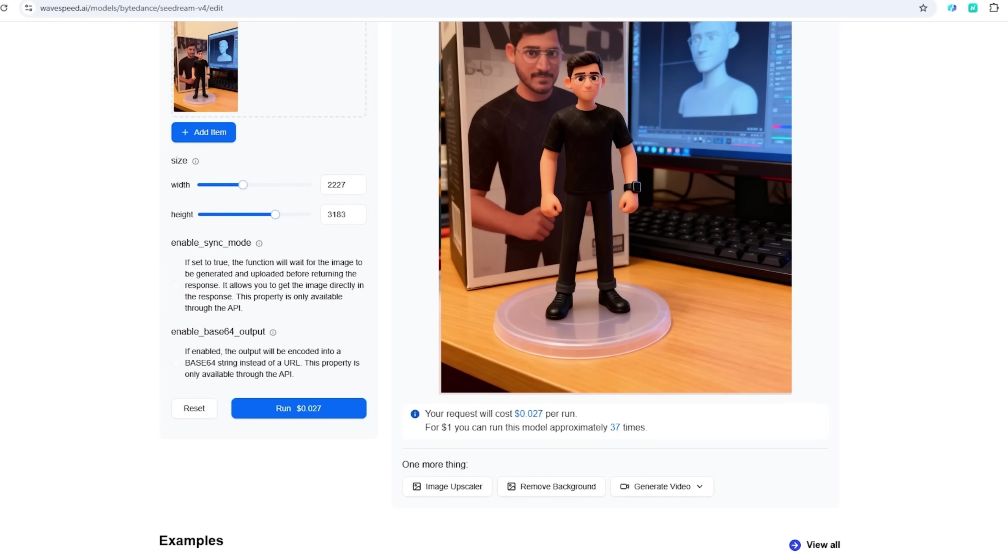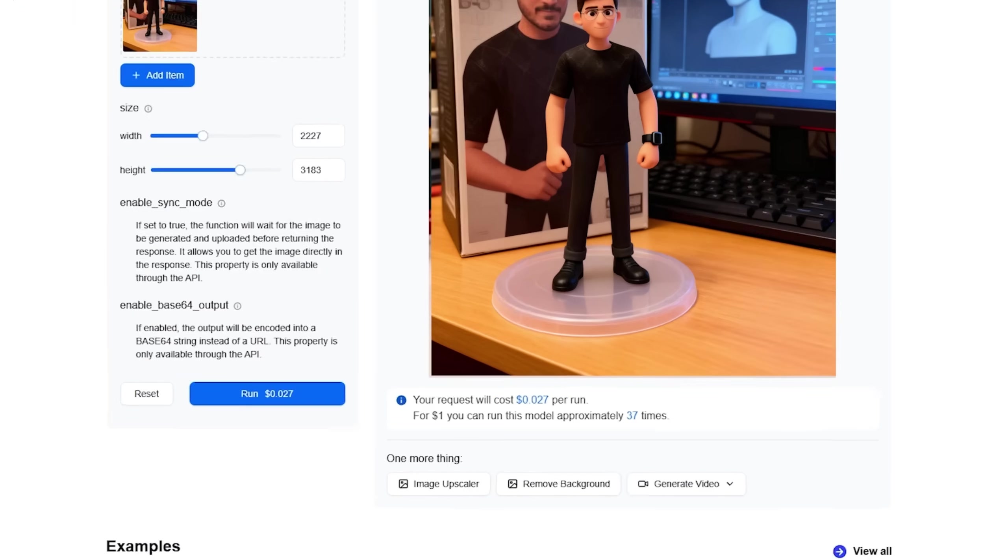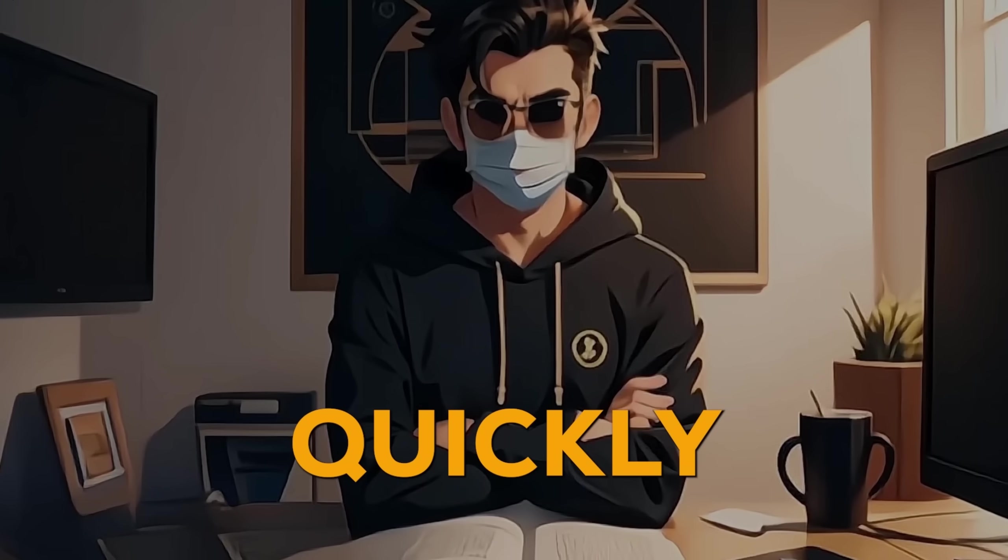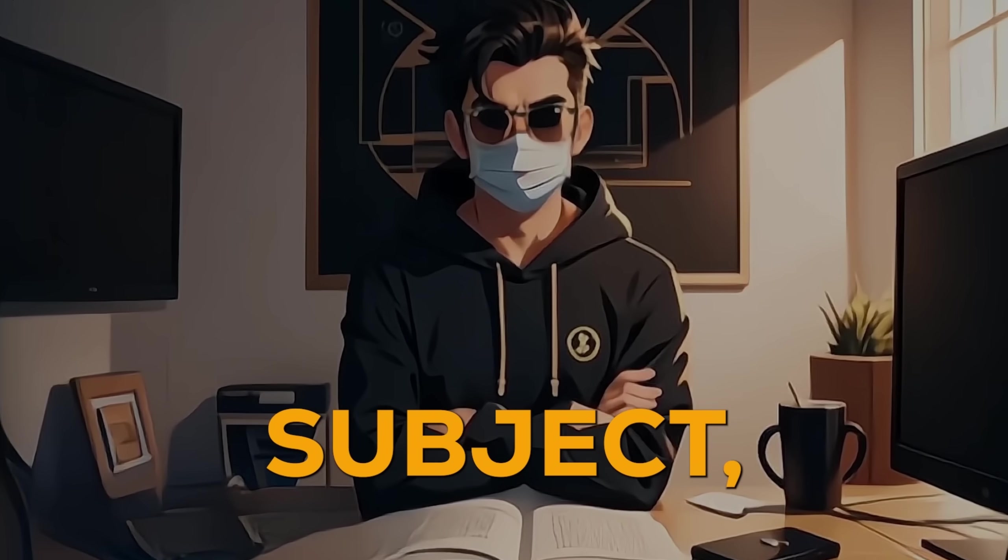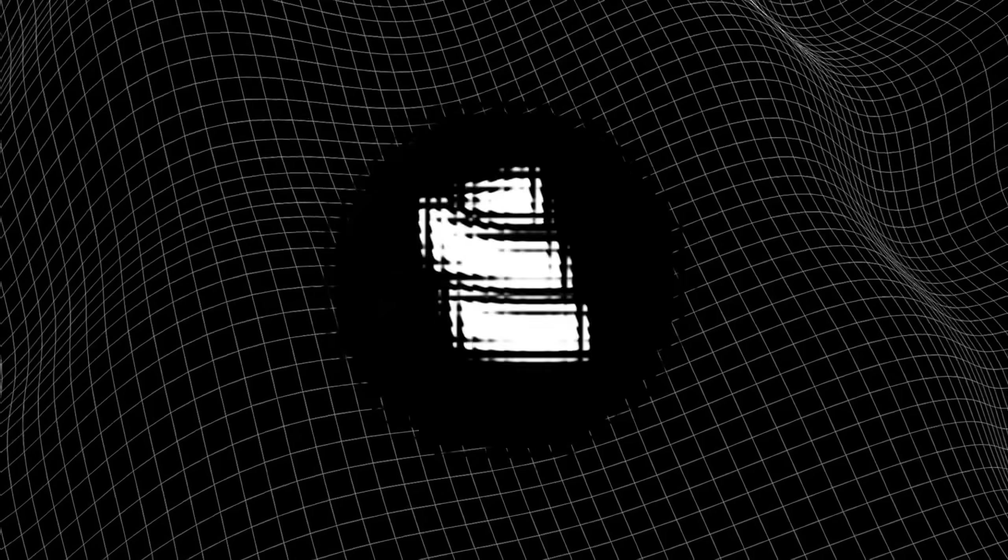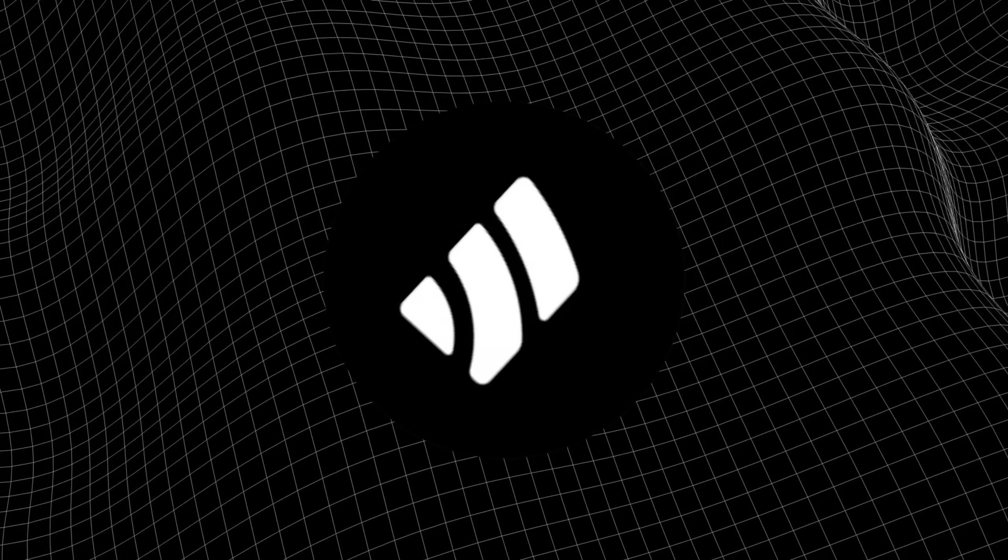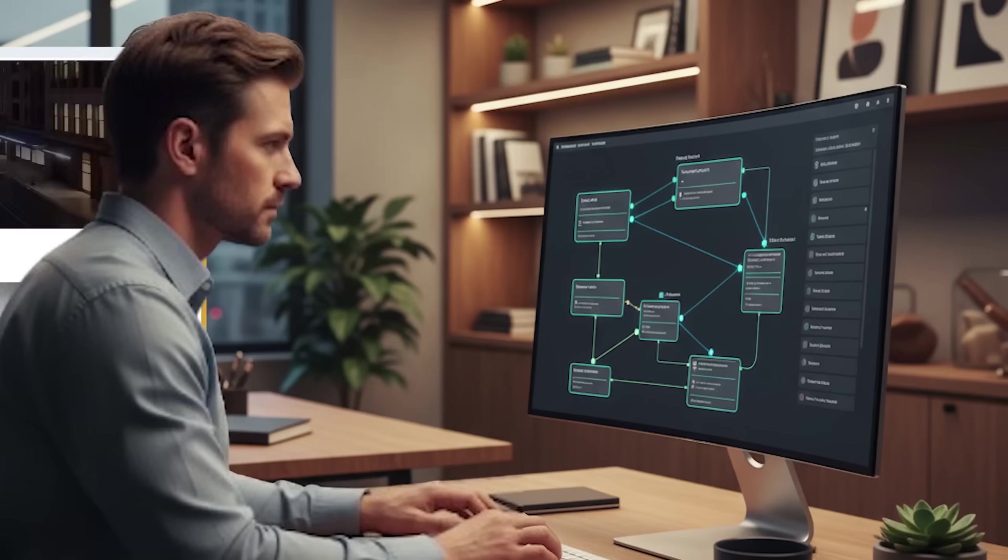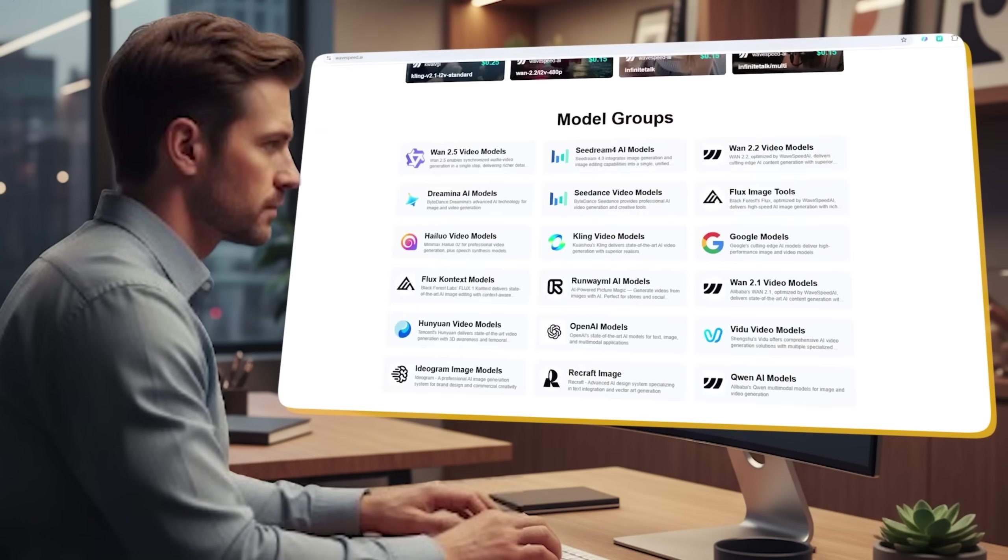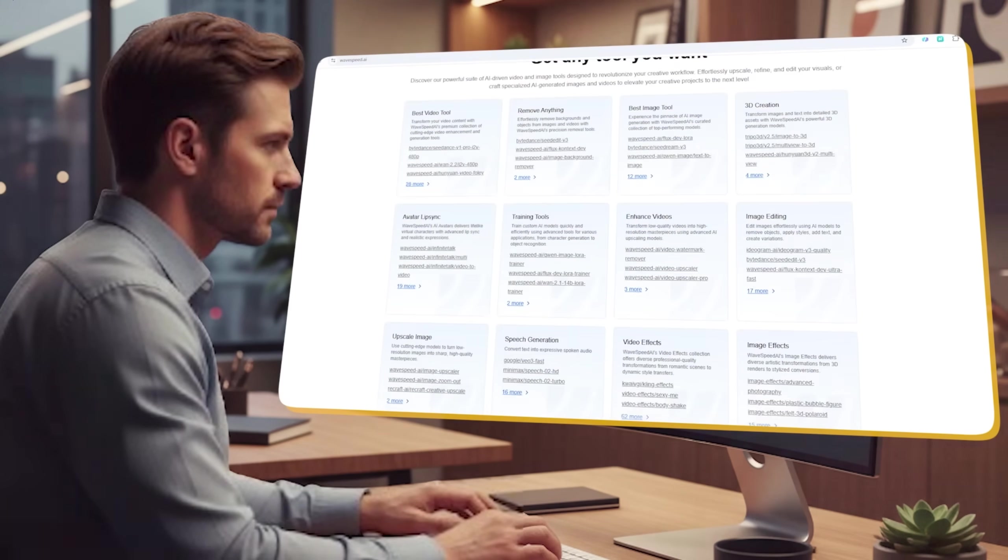But it doesn't stop here. You can use the image upscaler to take a low-resolution image and turn it into a high-resolution masterpiece. And if you need to quickly isolate a subject, the Remove Background tool does it with just one click. And even generate video. It's an entire suite of powerful tools, all in one place, that can seriously streamline your workflow.